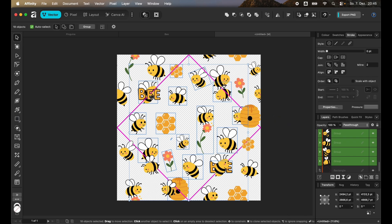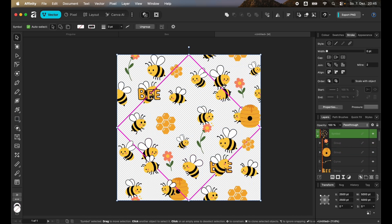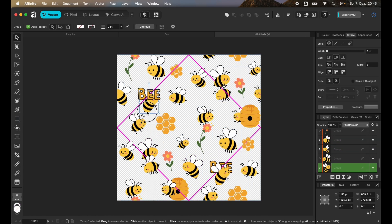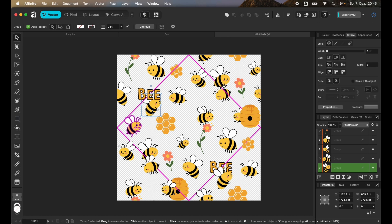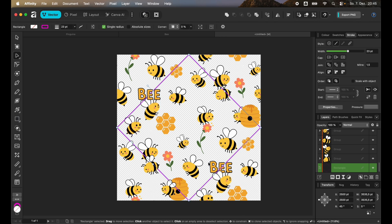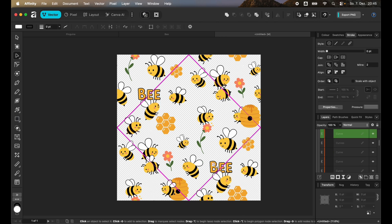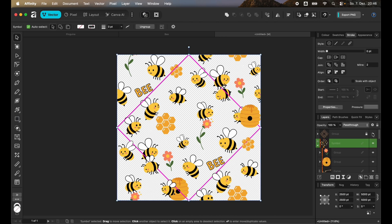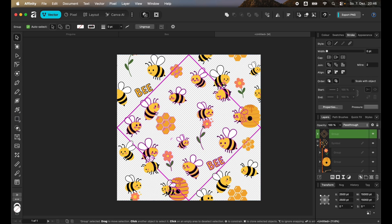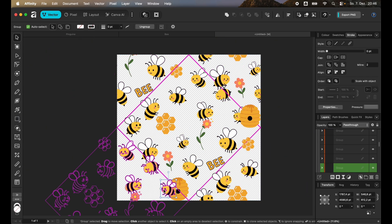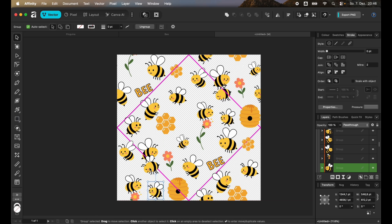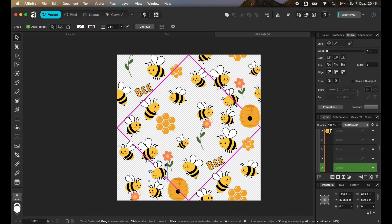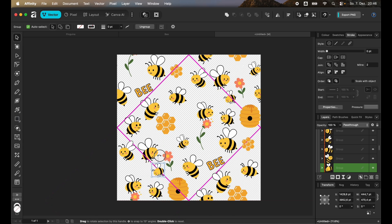So select for example this bee and move it somewhere so that we don't have so many overlapping symbols. And also unlock the group of other squares so that you can for example also move this bee around. So it's easier. If you have it locked you can only move these inside of the little square.